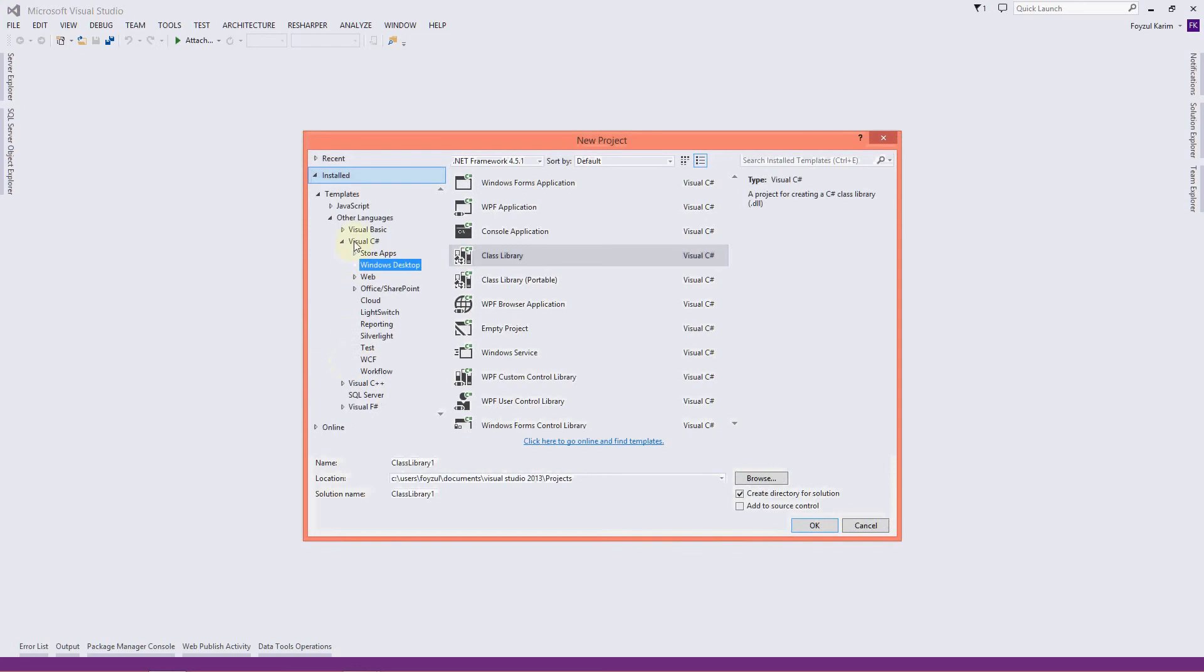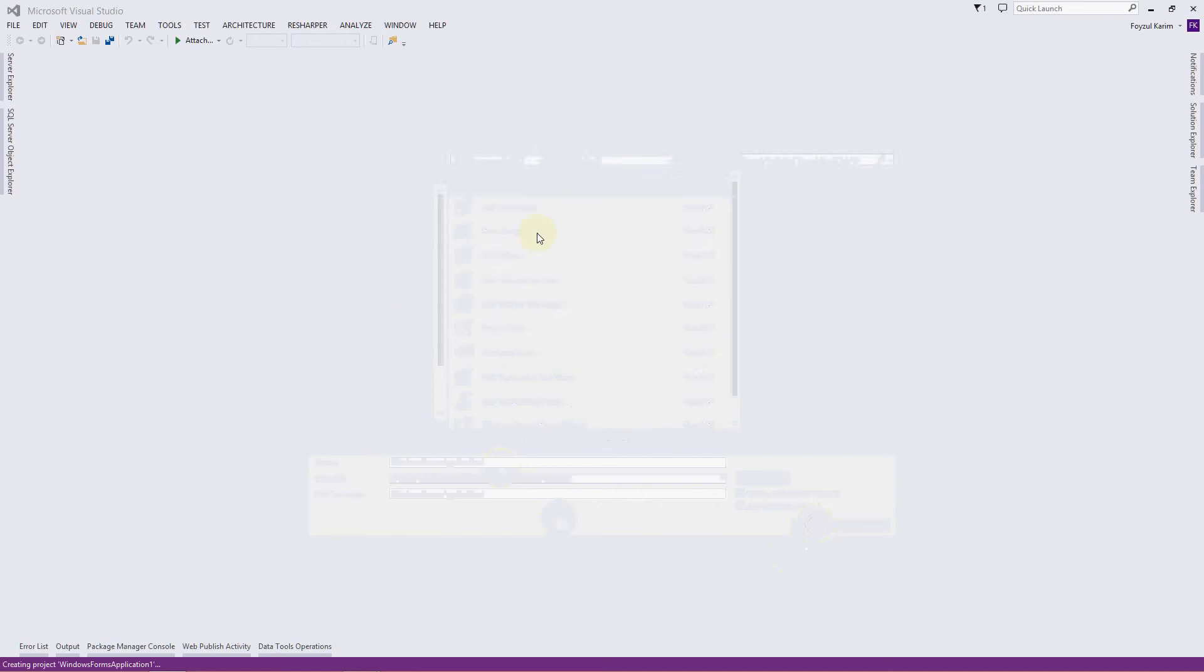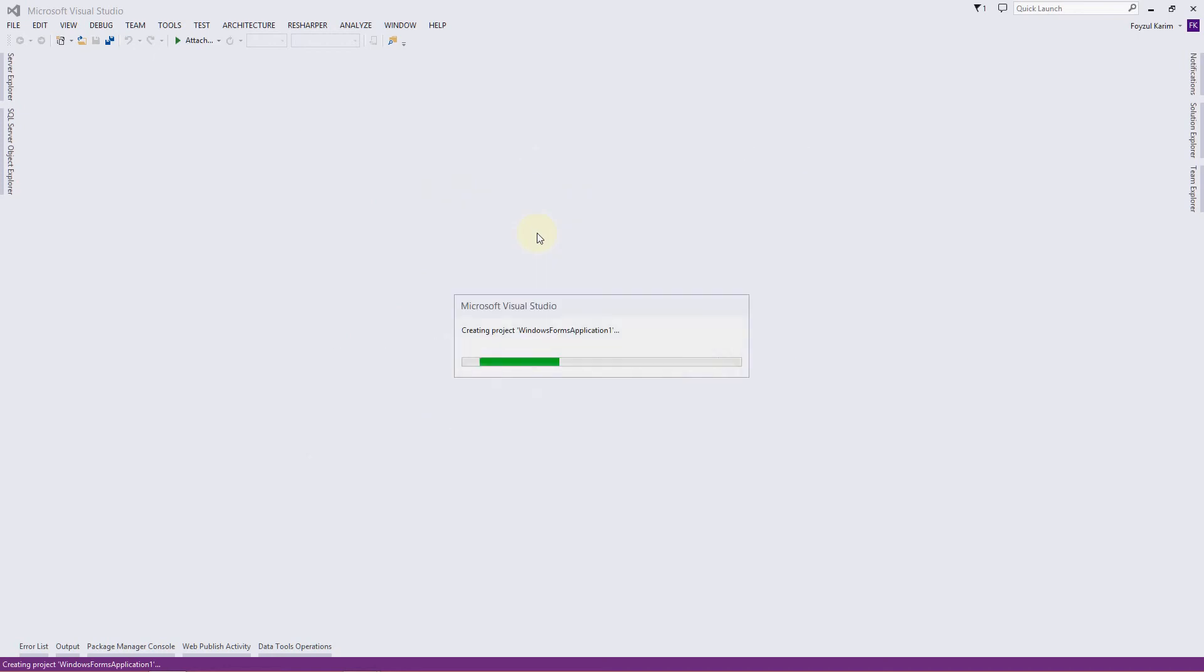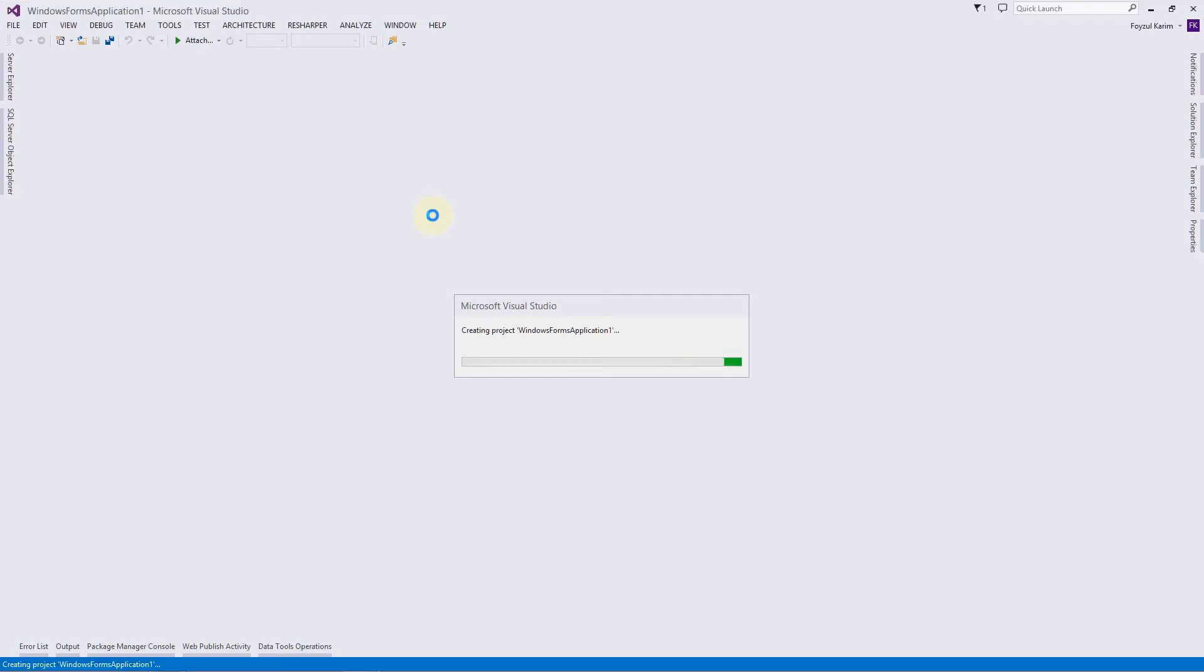Select Visual C Sharp Desktop and use Windows Form Application. Keep the name intact and press OK. The software Visual Studio will create a template for you, which is a desktop application. It's creating, let's wait for some time.